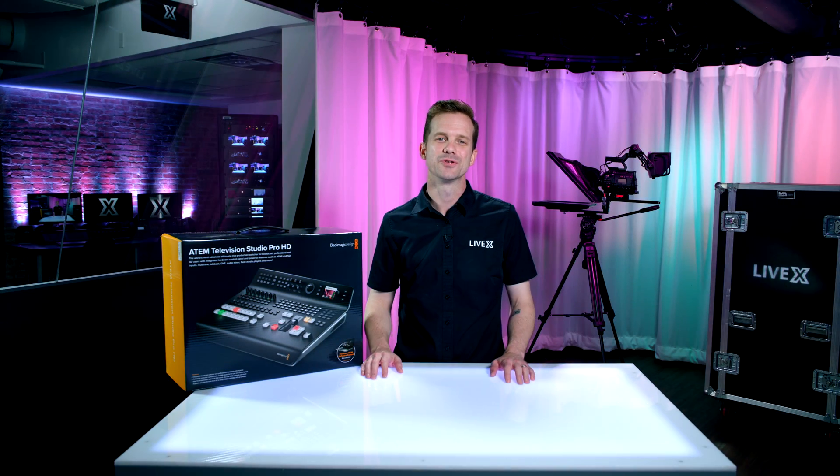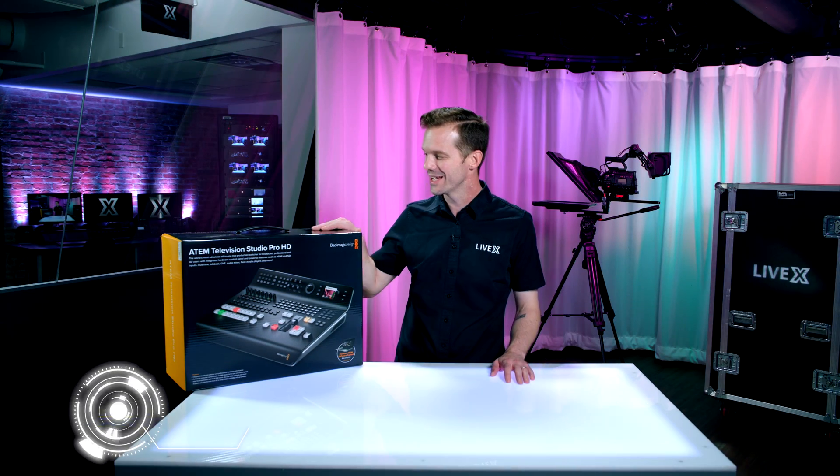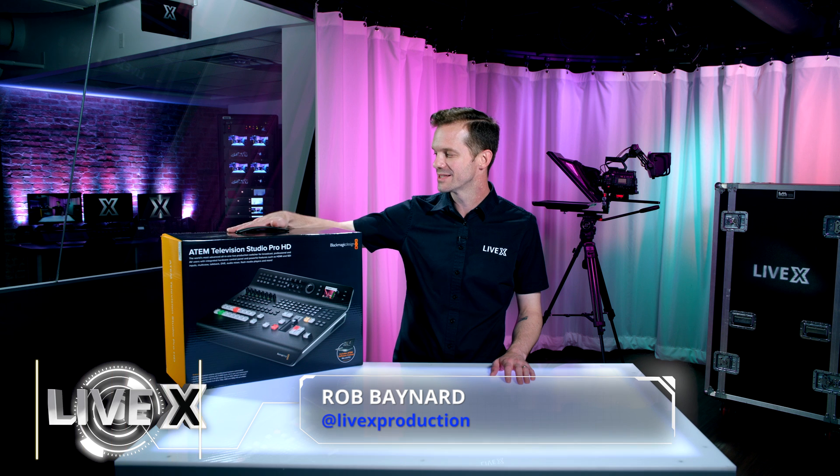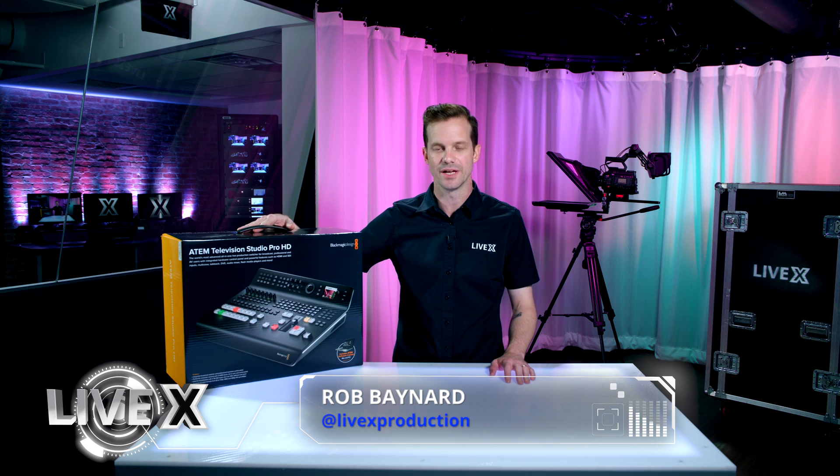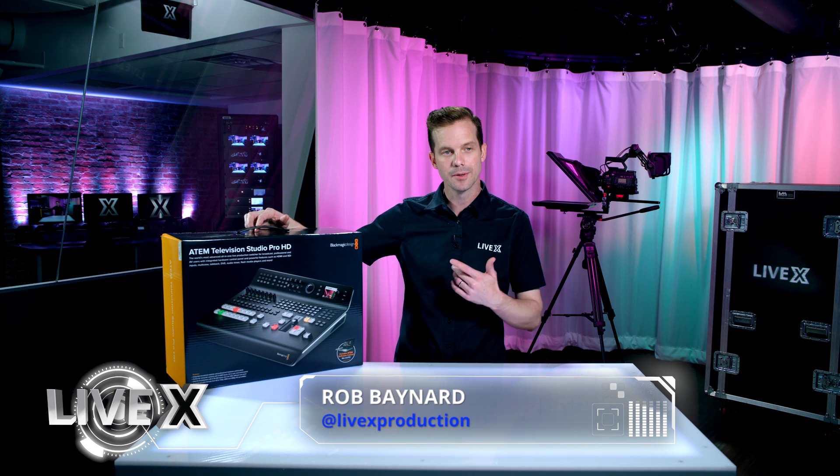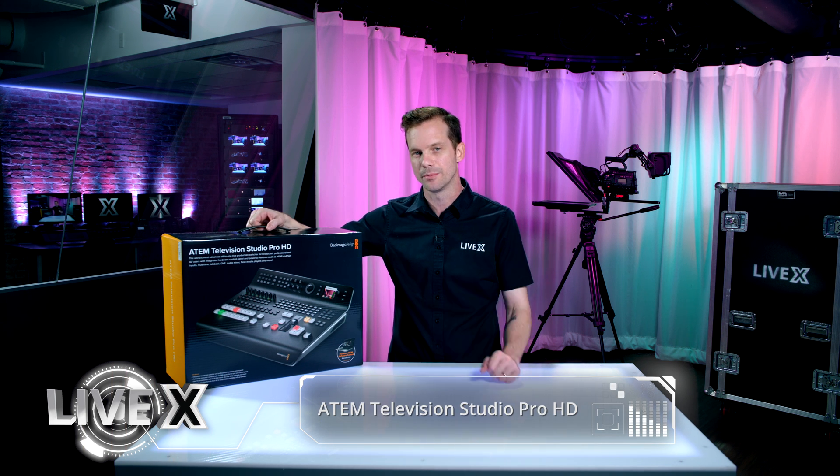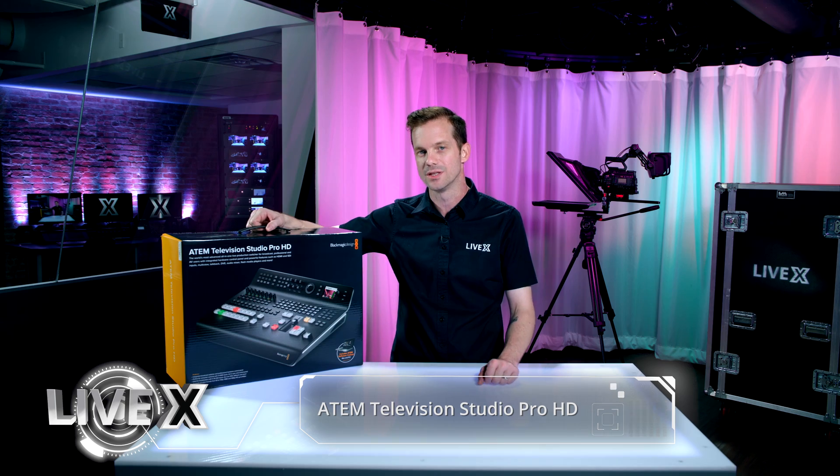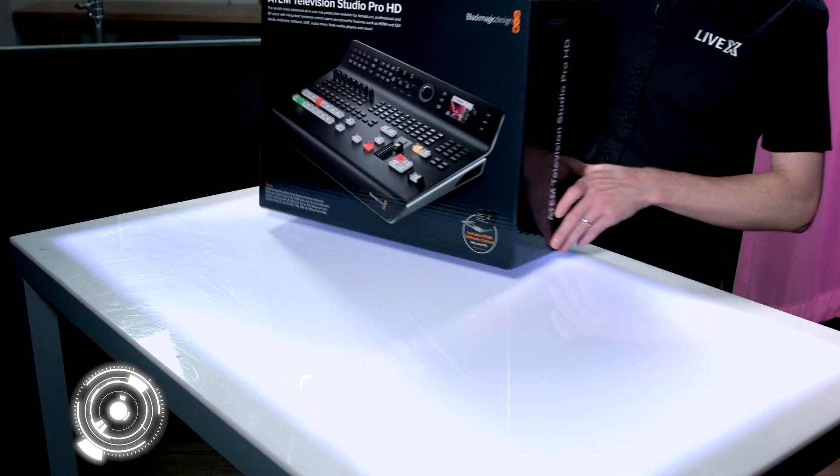Hey guys, Rob Boehner, producer at LiveX here, and today I've got the ATEM Television Studio Pro HD. I'm going to be unboxing this for you and telling you a little bit about why we love ATEM so much.